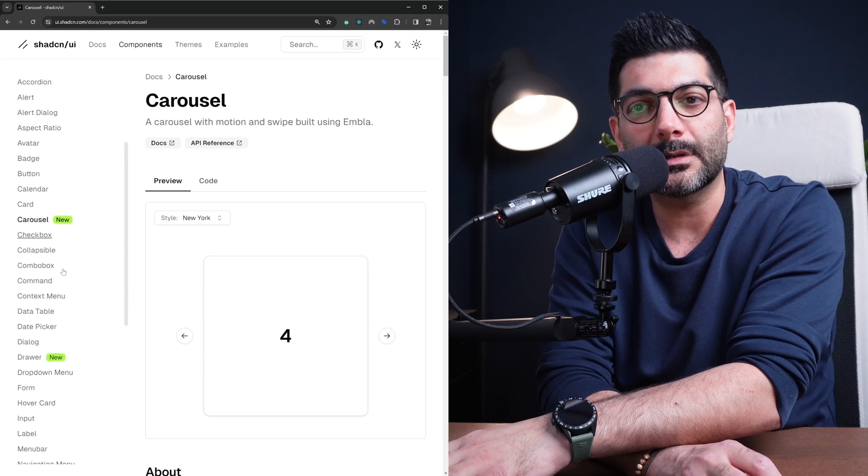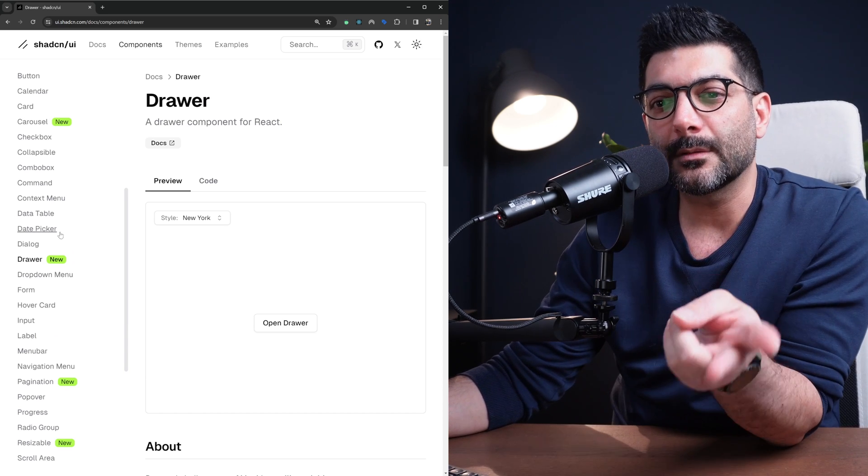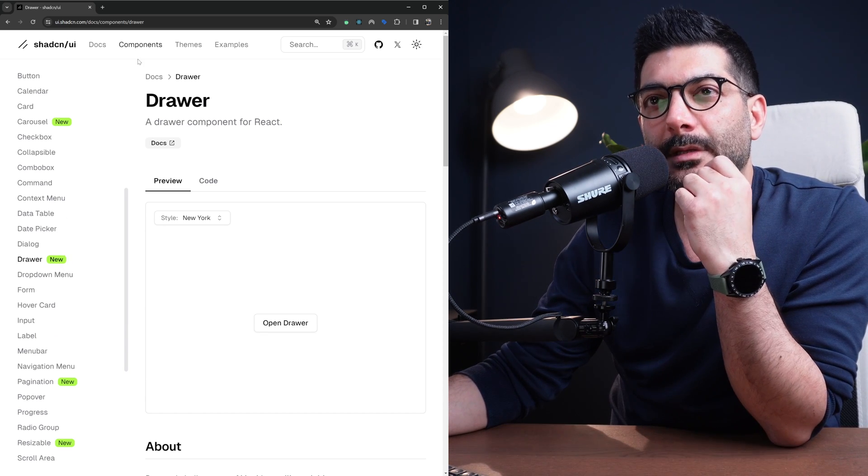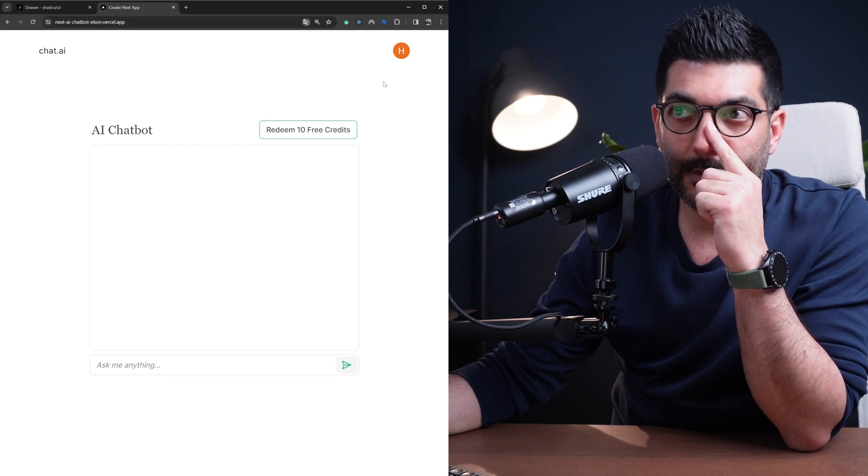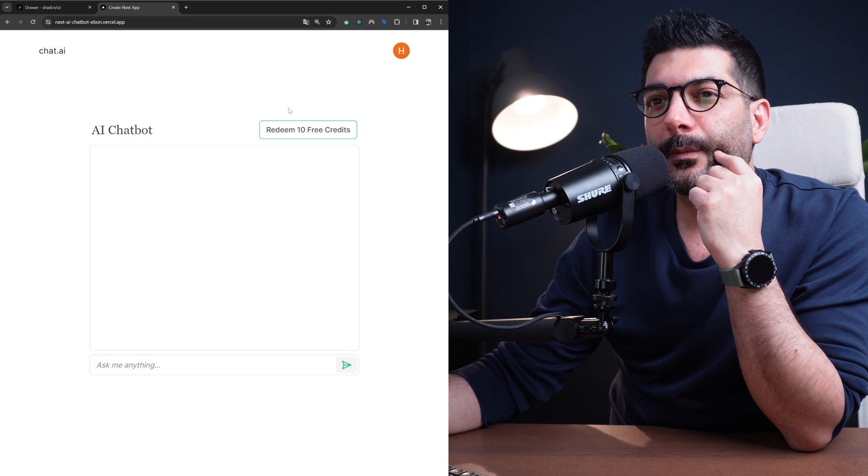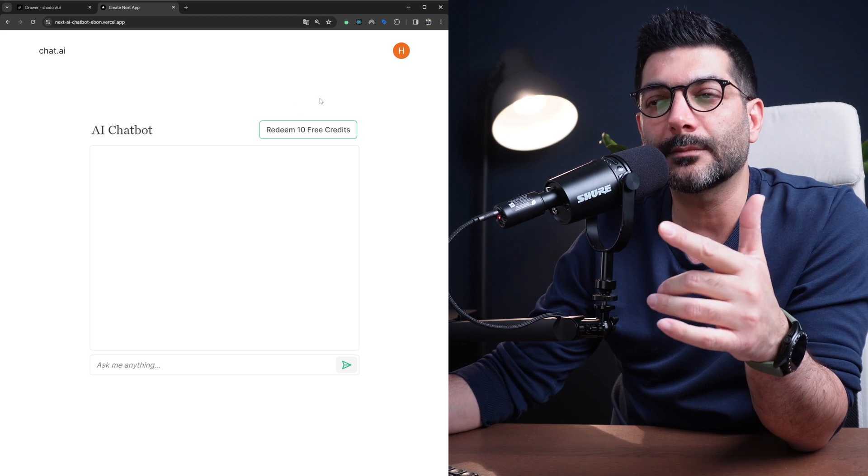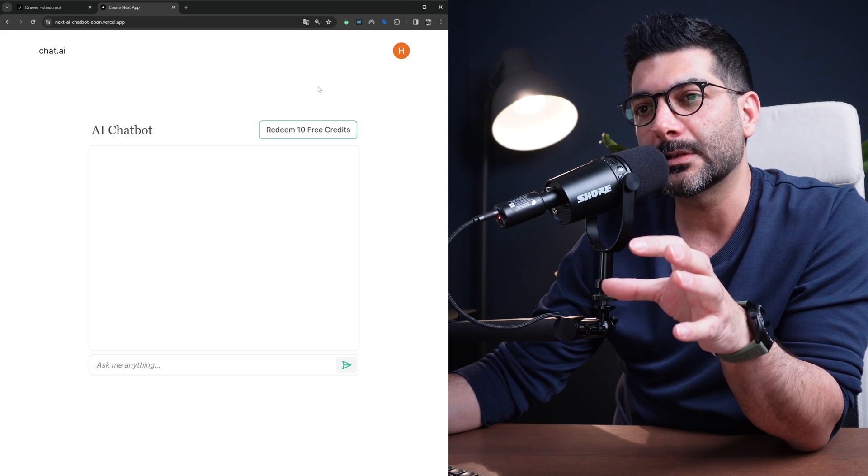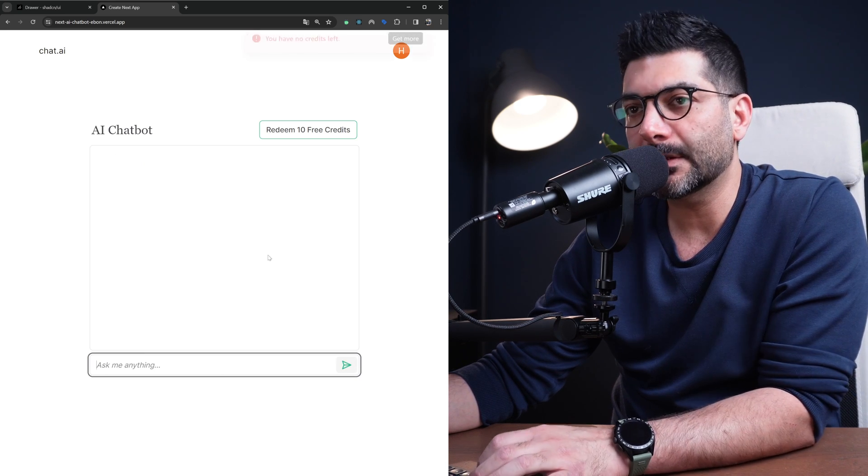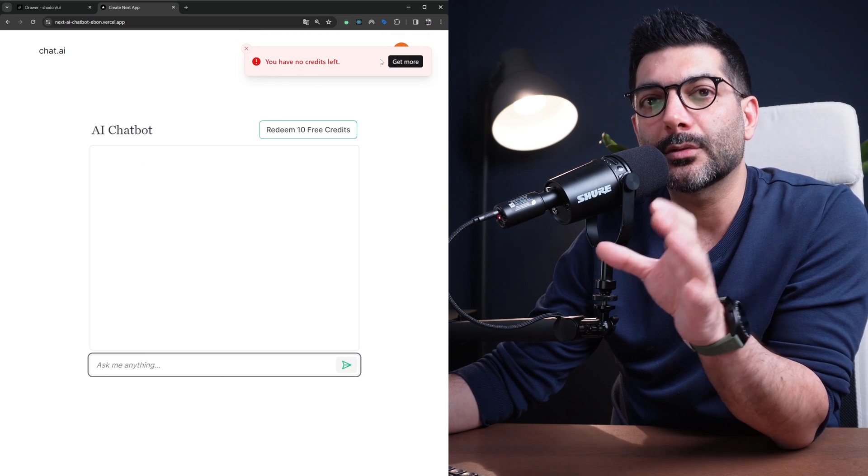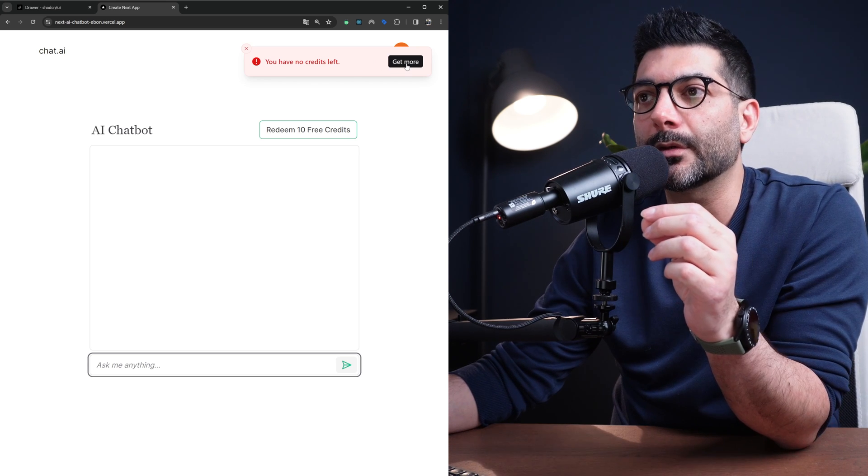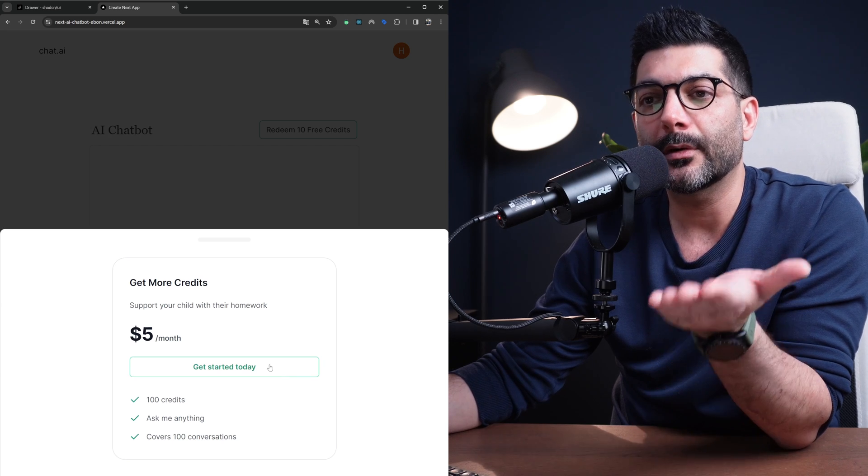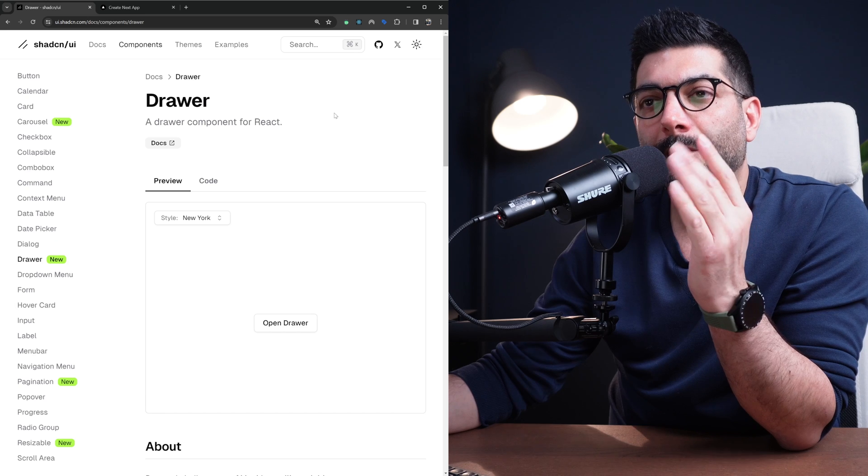Anytime you need to extend or access the API or add a plugin, you can reference the Embla Carousel documentation. The second component is drawer - we actually used this drawer and two of these components in the last video which was the AI chatbot. This is added authentication and Stripe subscriptions to this AI chatbot. If you send a test message without credit it shows you this toast notification using Sonar, and when you click get more it opens this drawer from the bottom.